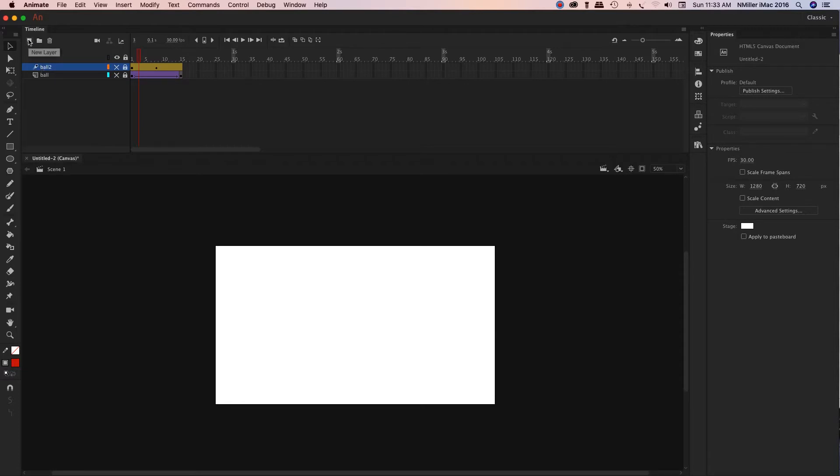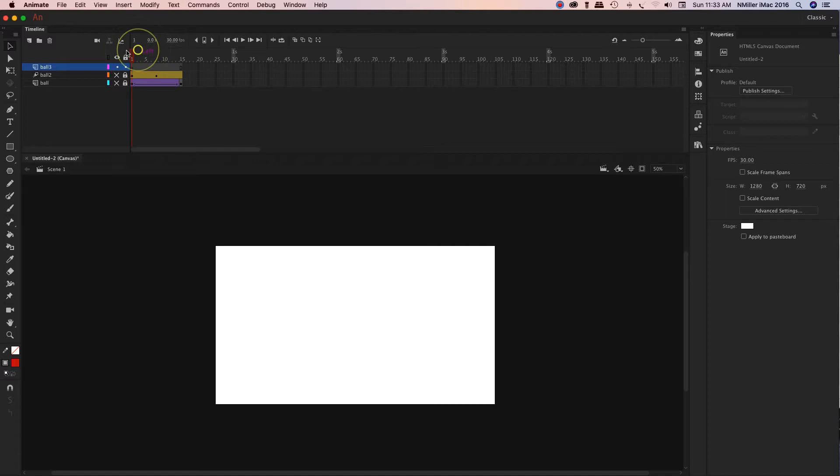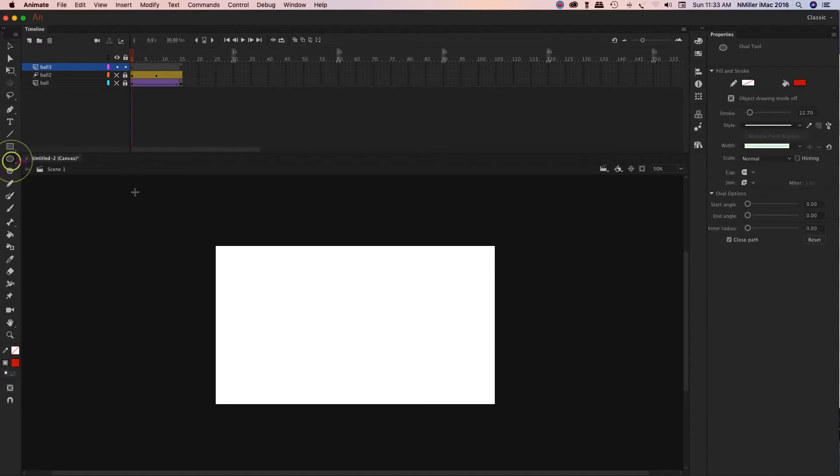The next one I'm going to show you is a shape tween. So I'm going to click on new layer, left click, call it ball three. So with ball three, I do want to go ahead and create my ball here.